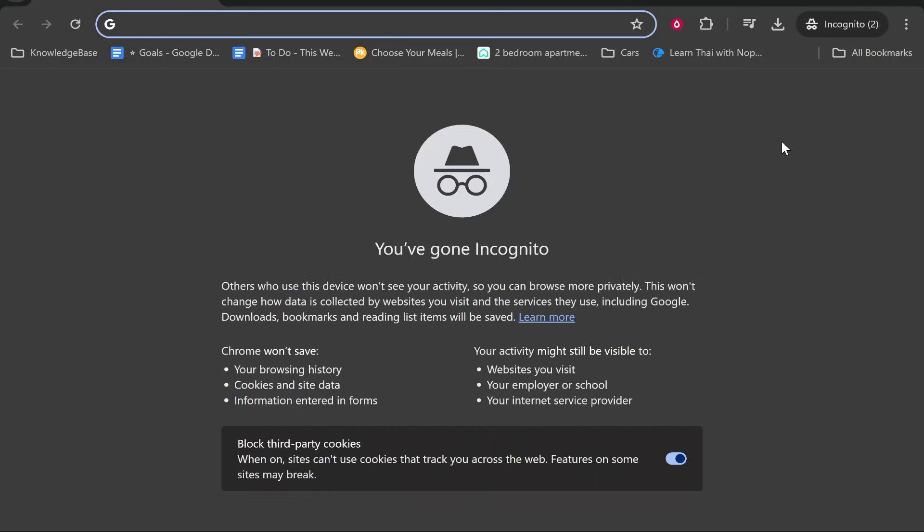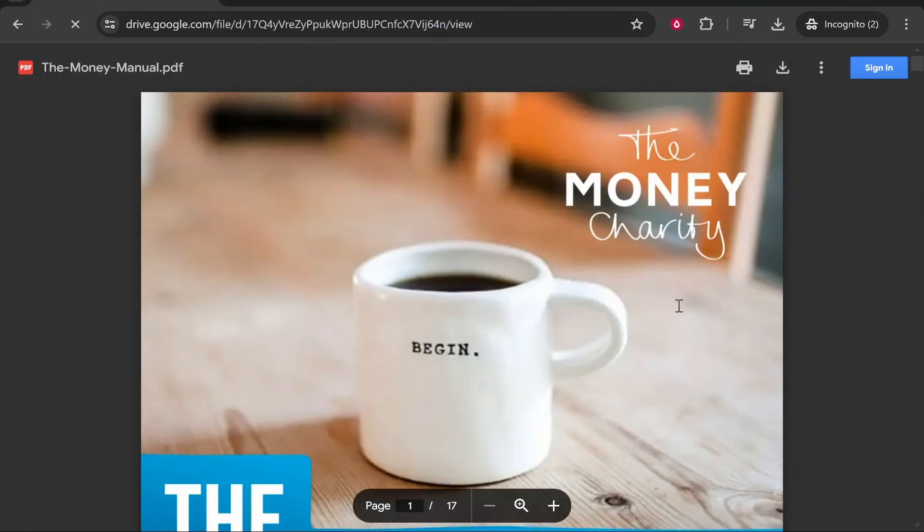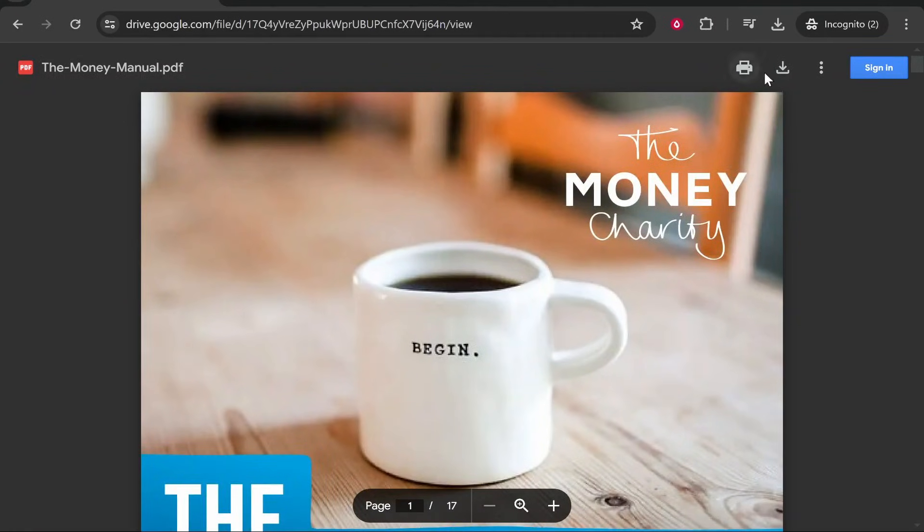If someone then clicks on your link they will then be taken to this PDF where they can view it and then download it. That's the easiest and best way to share a PDF as a link.